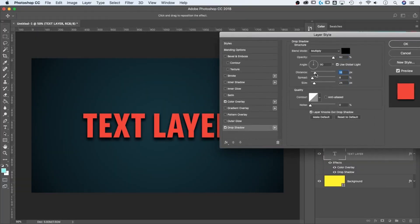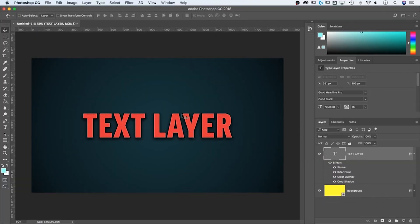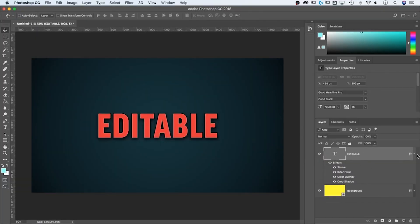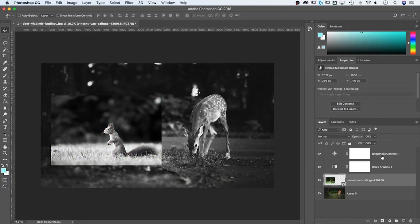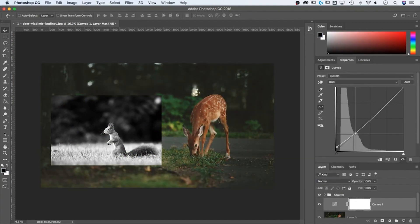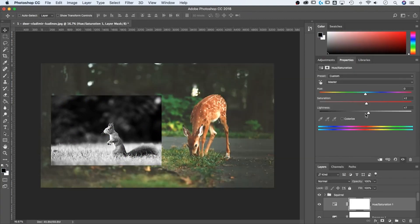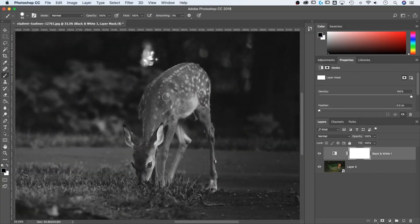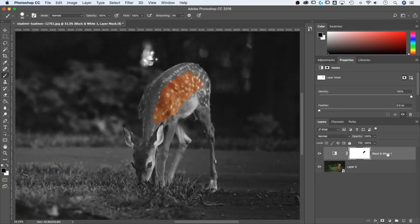For Photoshop, it's going to take you from navigating the workspace to talking about layers, layer styles, smart objects, adjustment layers, everything you need to know about masking and compositing, and there's a project at the end of it.